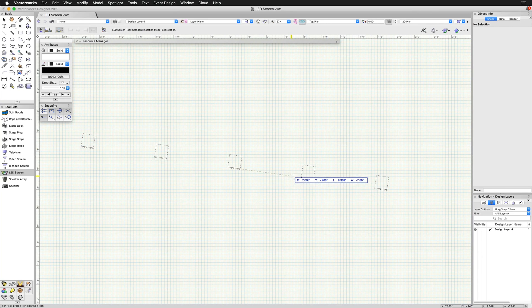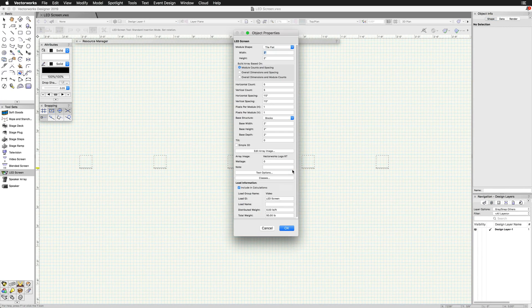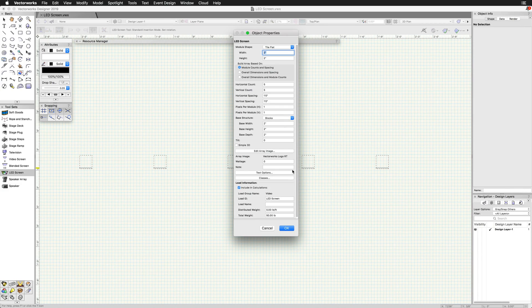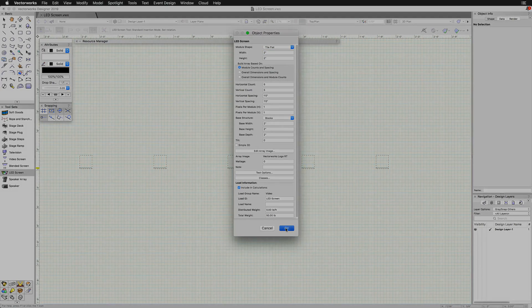If this is the first time placing one of these in your drawing, you will be prompted with the Object Properties dialog. Click OK on this, as we can adjust these same settings in the Object Info Palette.